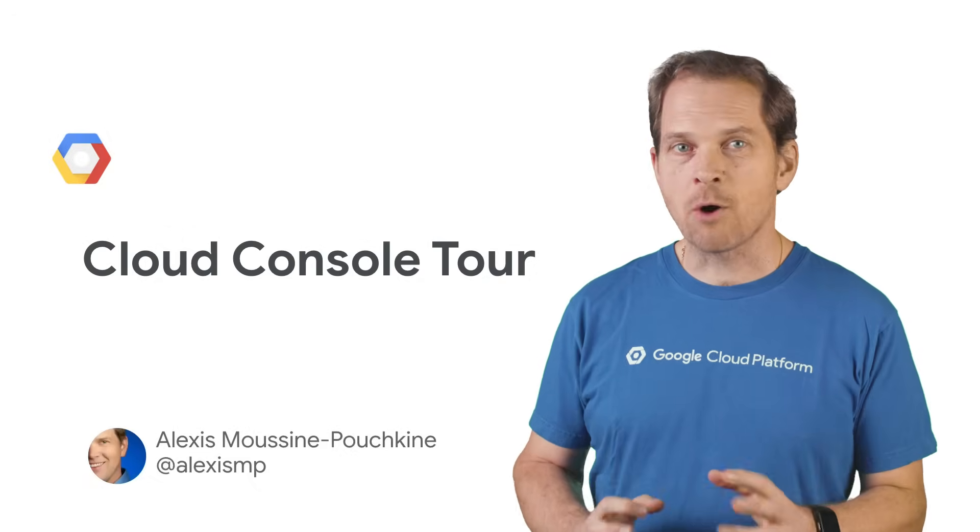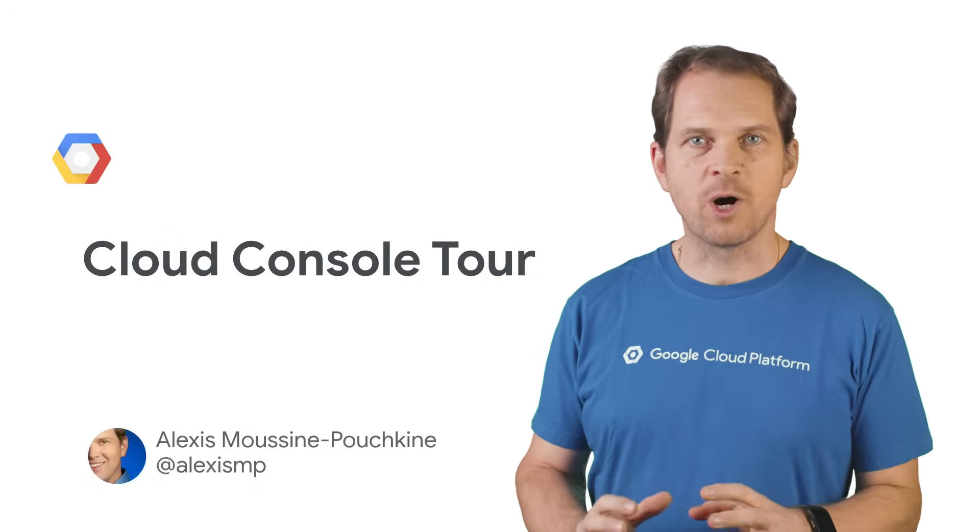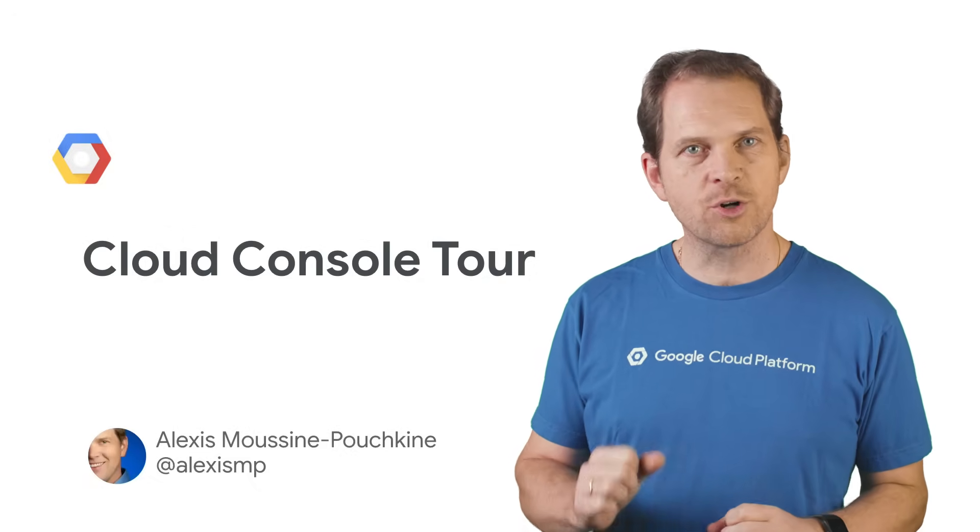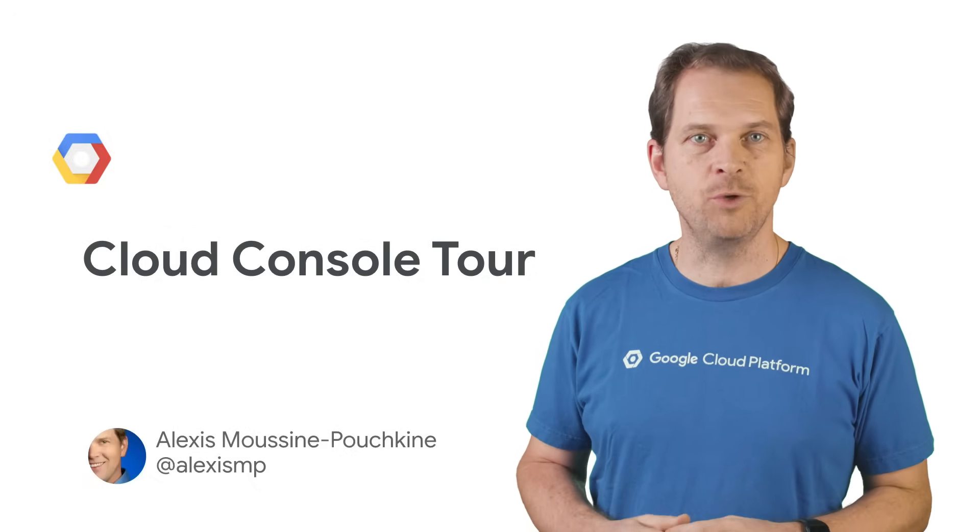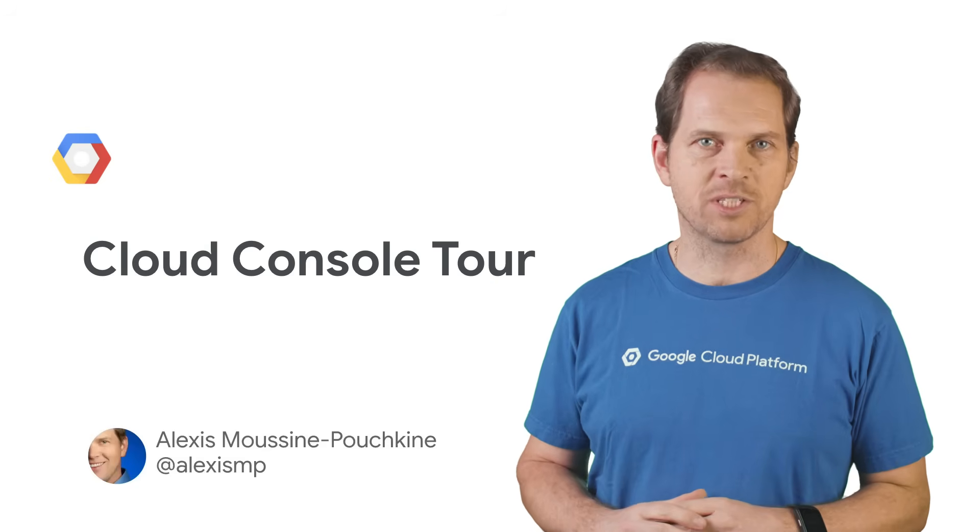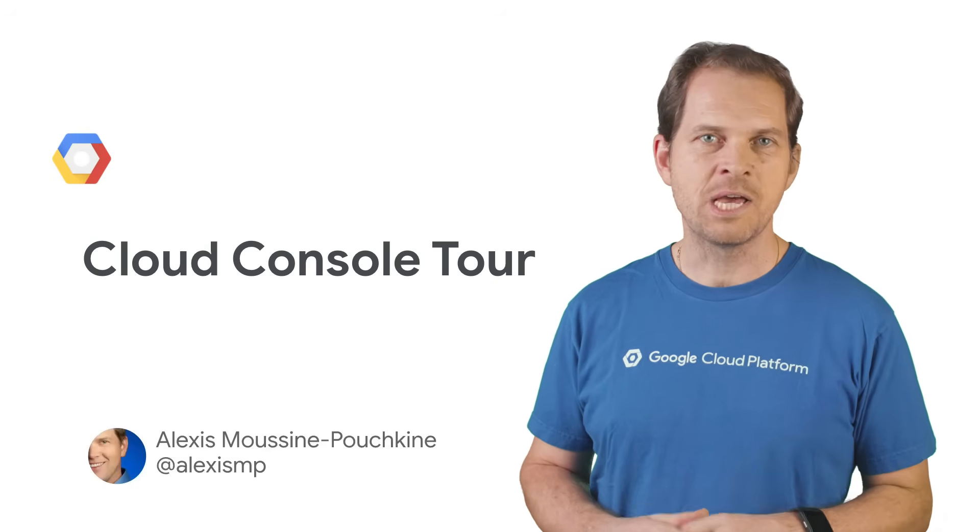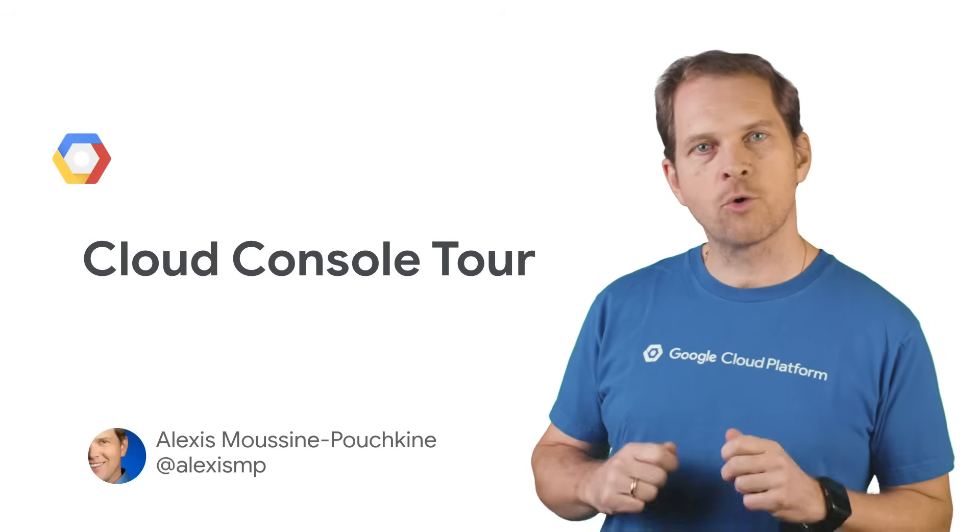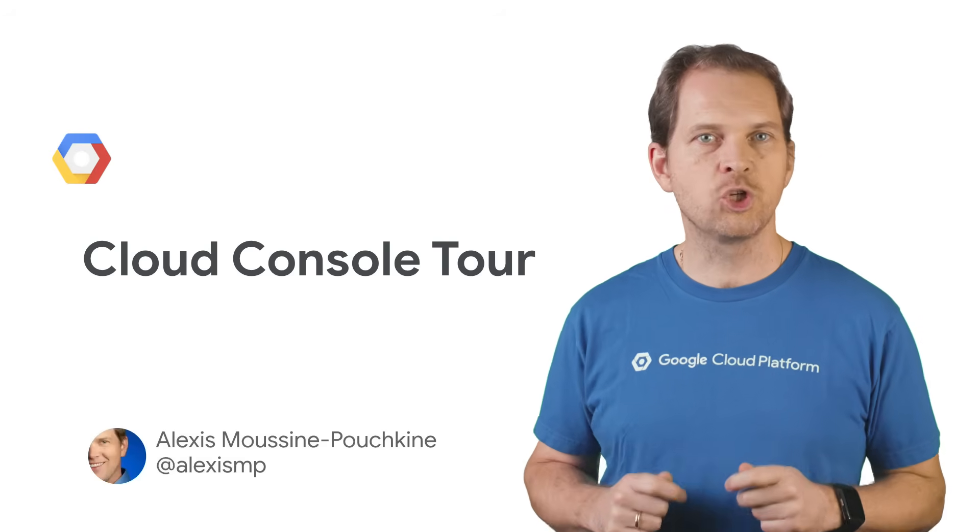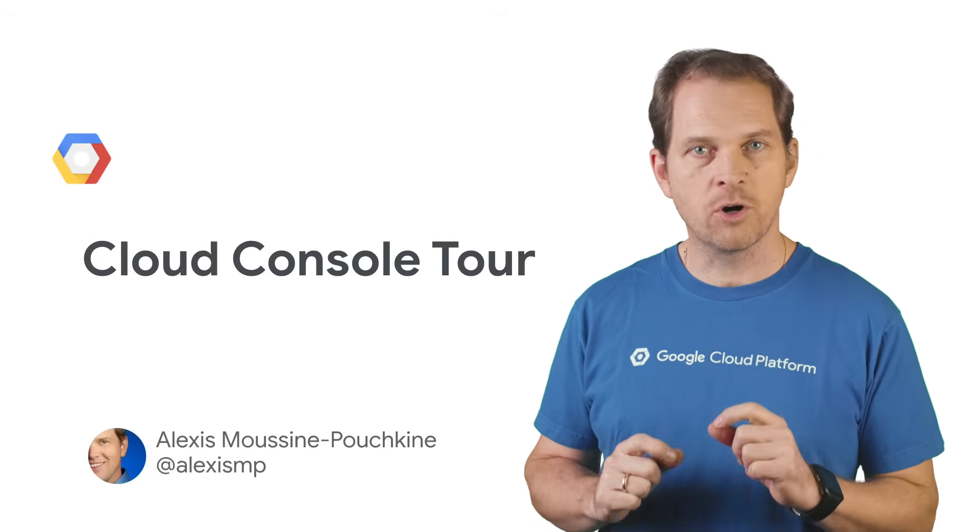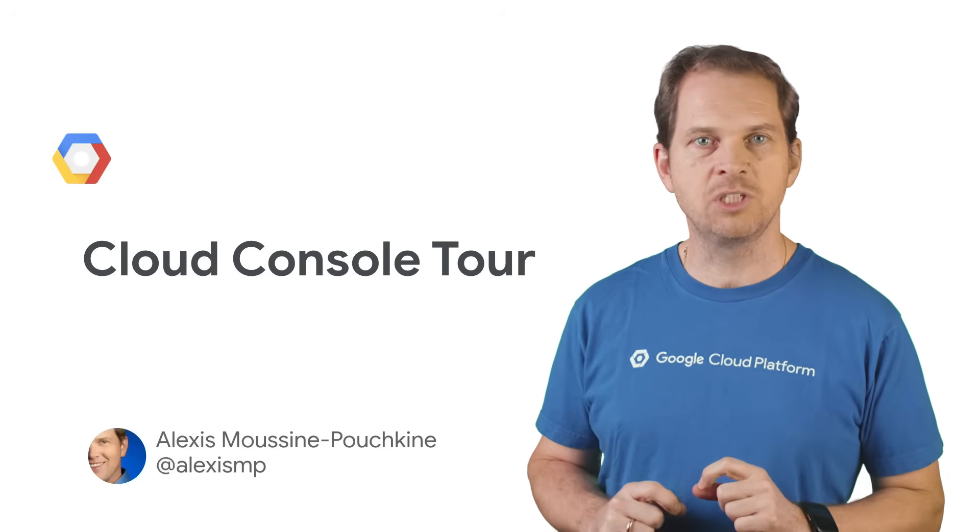Cloud Console is our powerful all-in-one graphical tool to manage your Google Cloud Platform resources, regardless of their data center location. In this video, we'll cover the core features to get you ready to build and manage your applications on GCP. Let's get started.